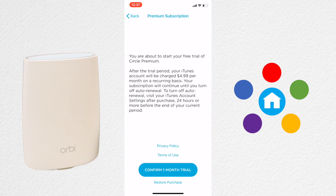You'll need to click Confirm One Month Trial. Be sure to note that this is going to start charging your iTunes account after the first month because it's a subscription. So make a note in your calendar to go and cancel that before the first month is up if you don't plan to continue.